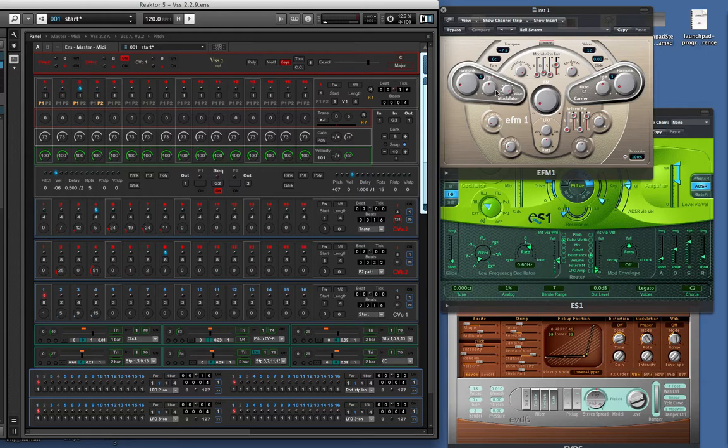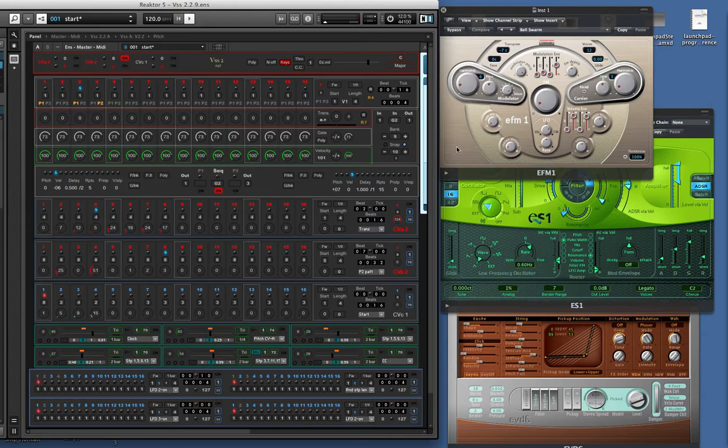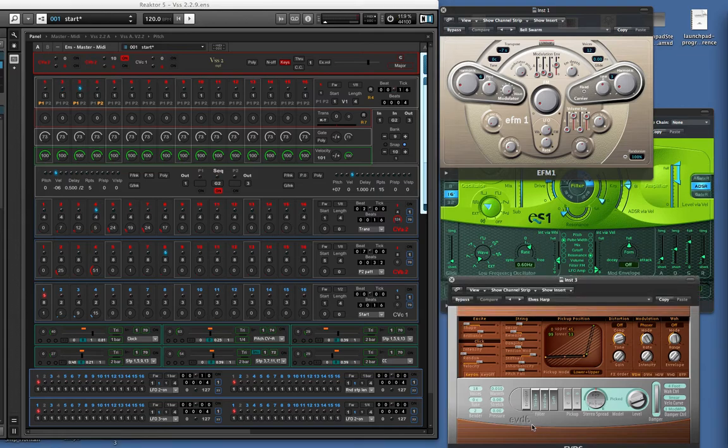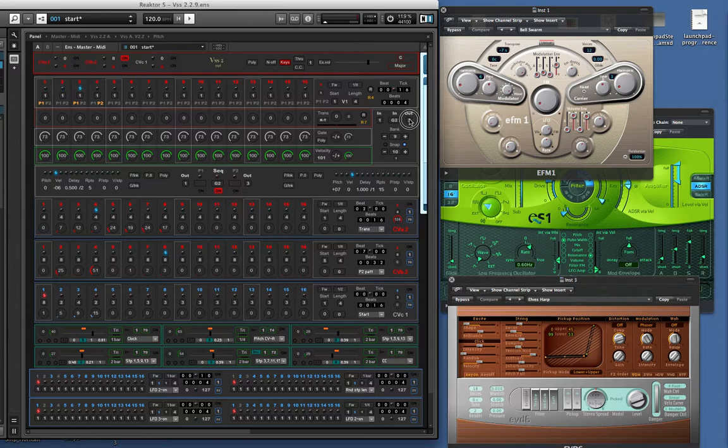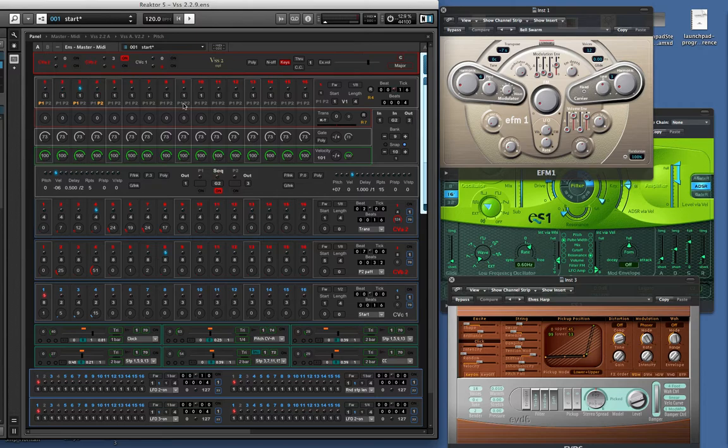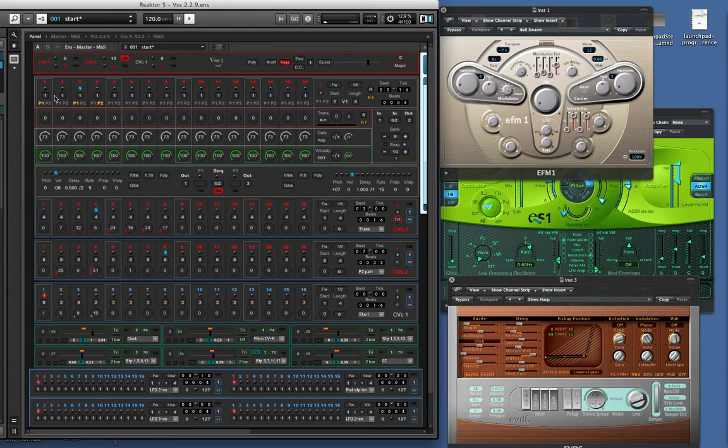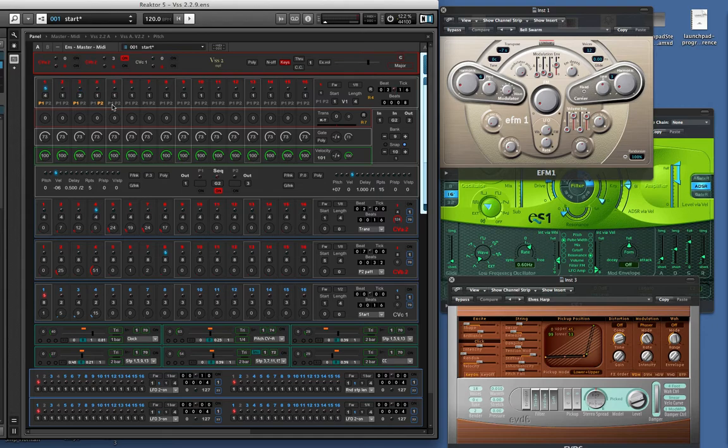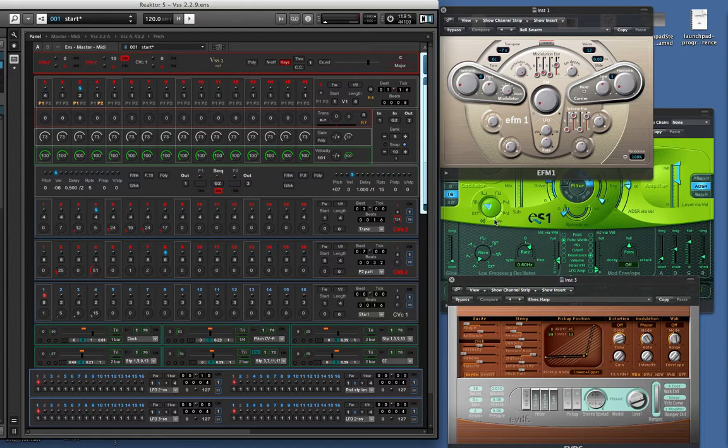So that's channel one playing the EMF, on channel two we have an ES1, so by changing that to channel two and on three we have a clavinet thing. So we've got the bass playing on that, and it's a fourth step.